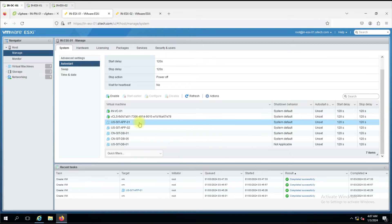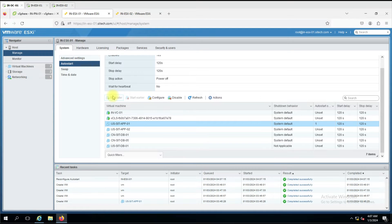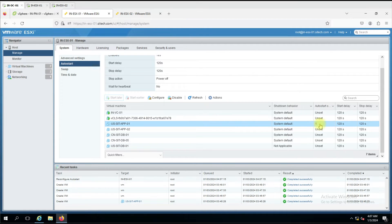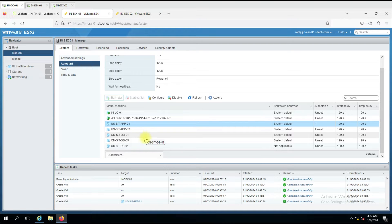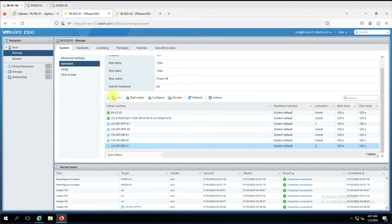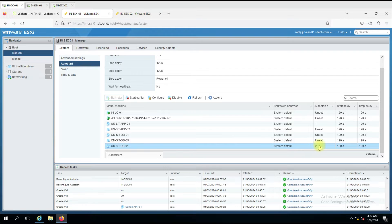Suppose I want to enable auto start for a virtual machine. I'll select app01 and click the enable button. Automatic start is now enabled and it is given order 1, meaning this machine will start first. Then I want the DB server to start next, so I'll enable that, and you can see the order has been set to 2. So the app server starts first and then the DB server.